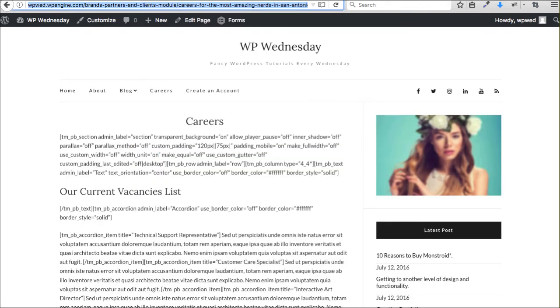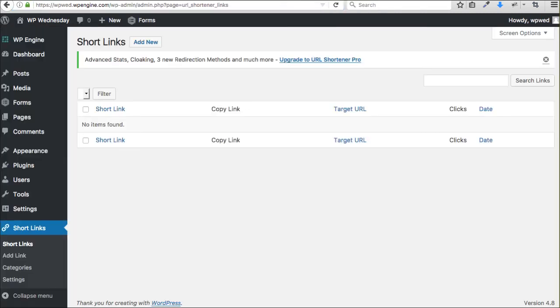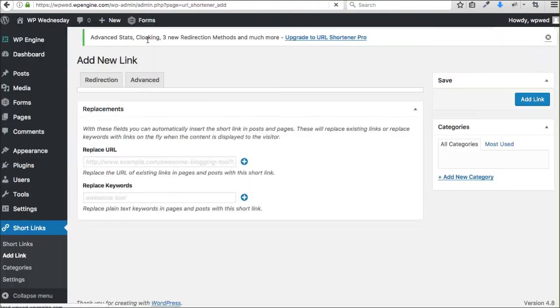What we'll do is we'll go back to the careers page and we'll grab this really long part of the URL here and copy that onto my clipboard. Come back over to Short Links and click Add New.